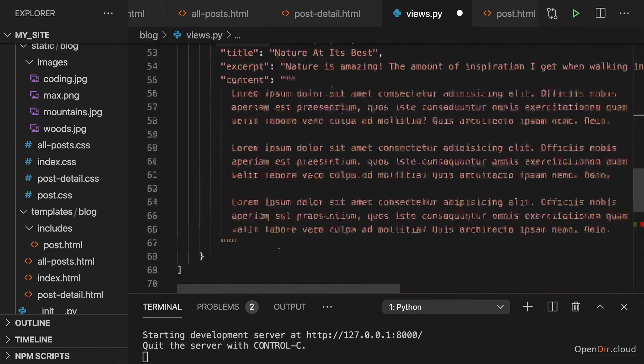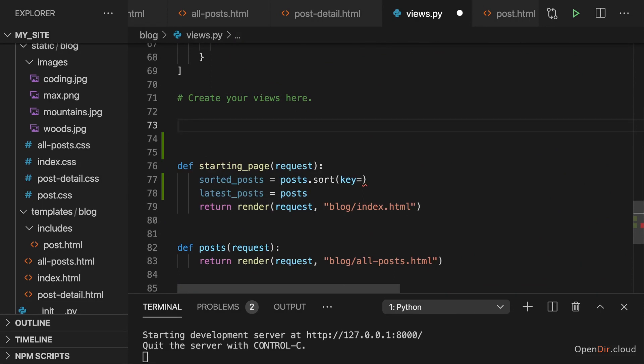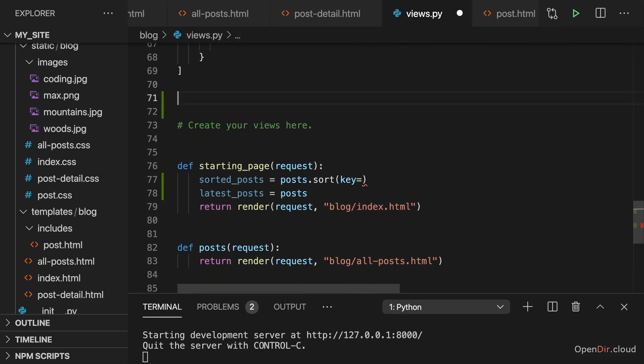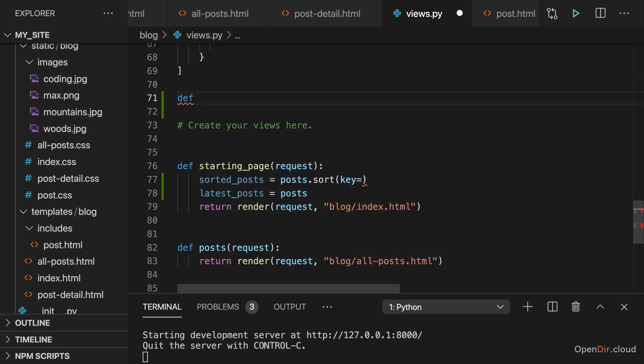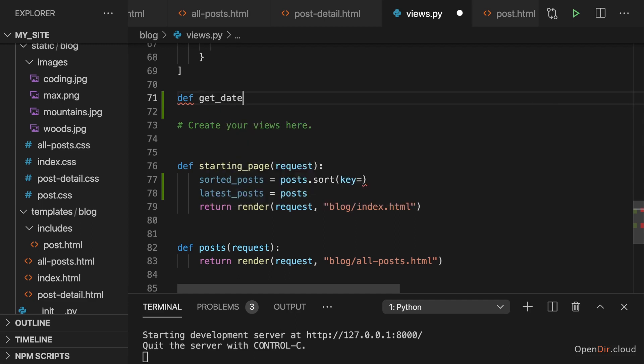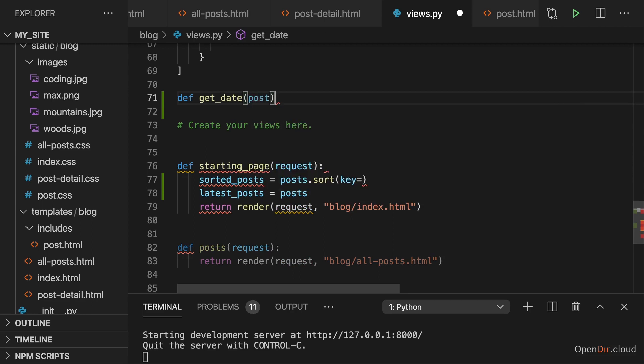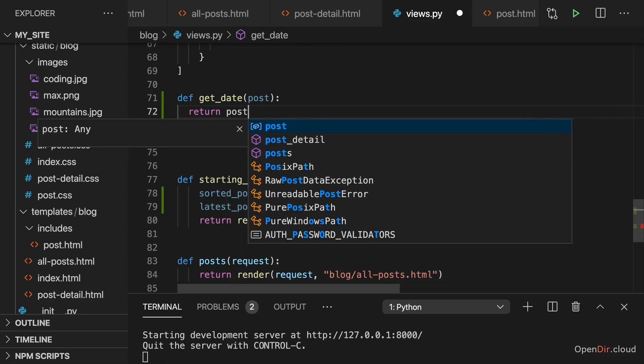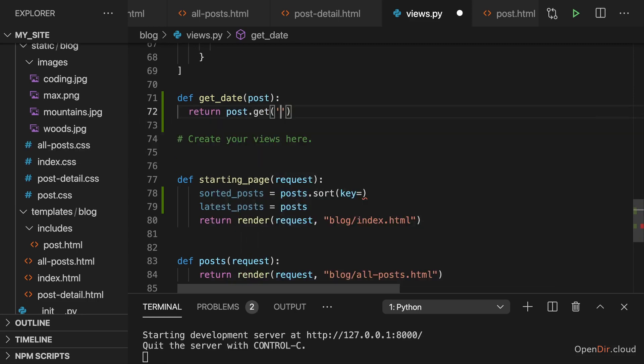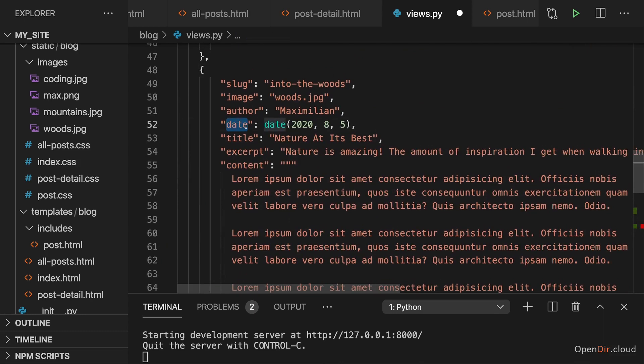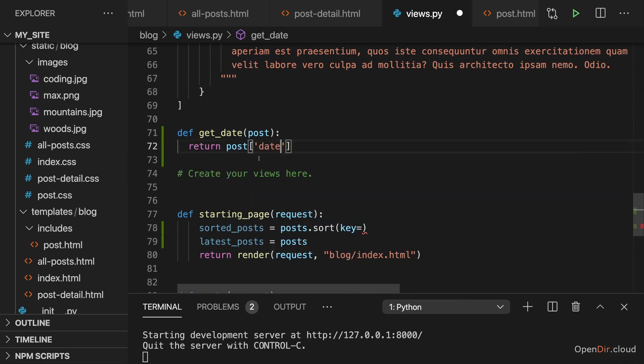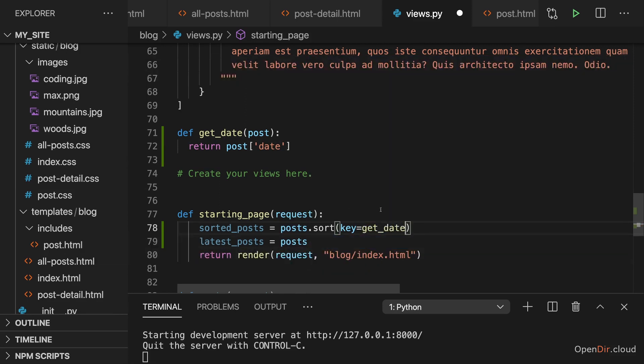So therefore what I'll do here is I'll add a little helper function here in this file. And we could create a separate helpers file for that of course, but I'll create it here because we'll only use it temporarily anyways. And I'll name it get_date and expect to get a single post as a parameter here. And I then want to return post get date because that's our key name here. Or just access date like this.